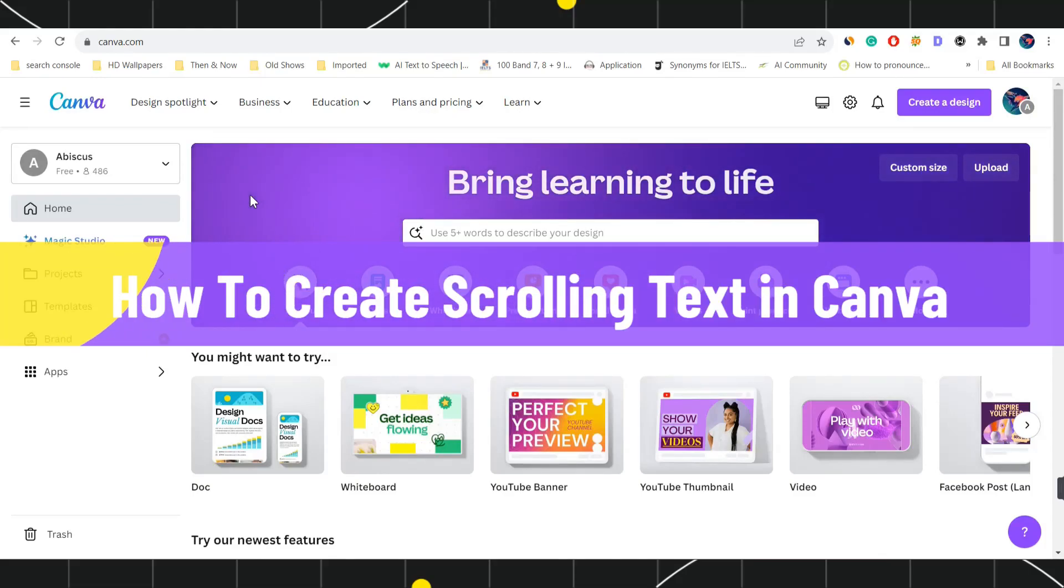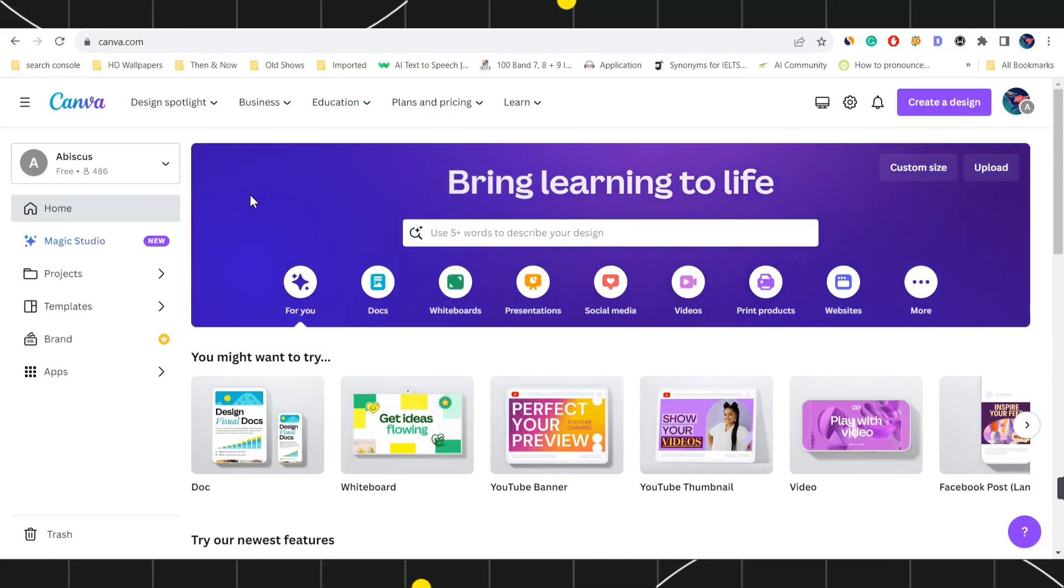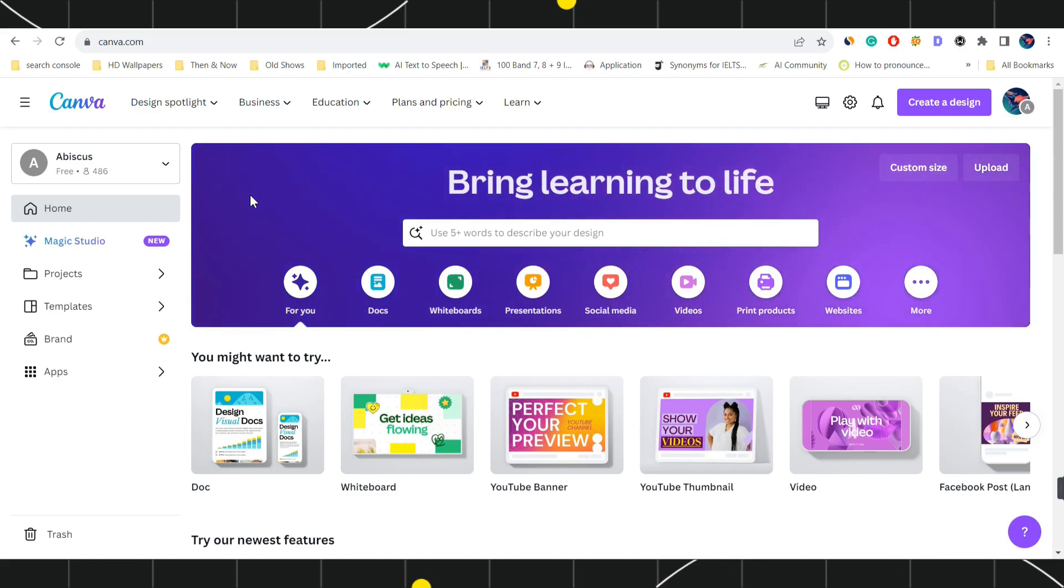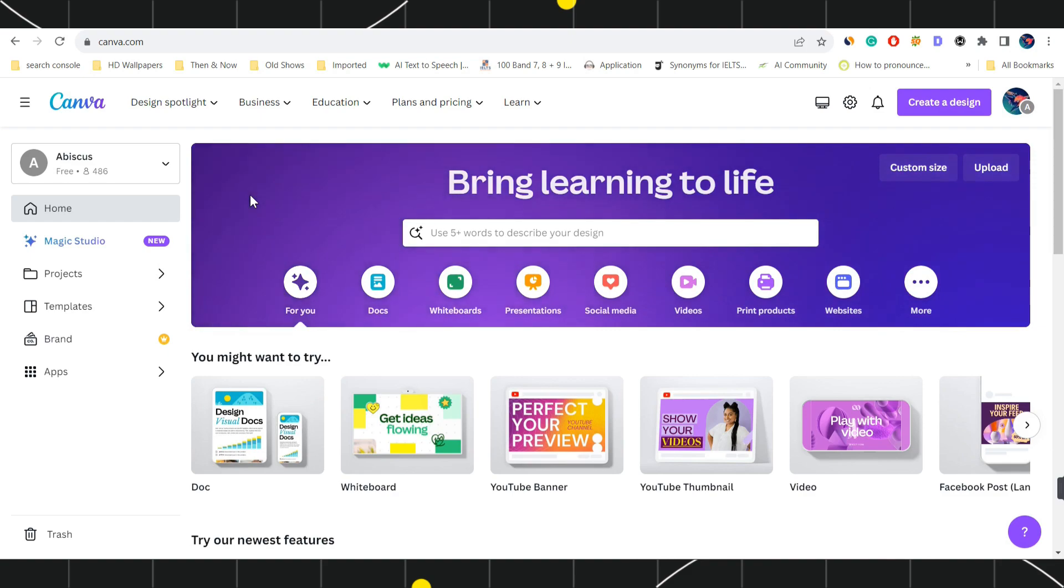How to create scrolling text in Canva. Hi everyone, welcome to this quick tutorial where I'm going to show you how you can do this easily. Make sure you watch this video carefully to properly understand this tutorial.